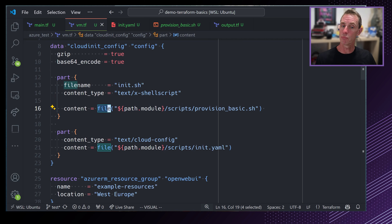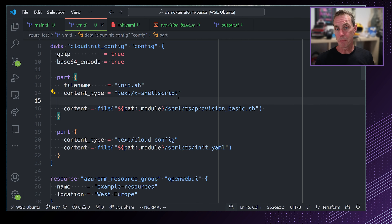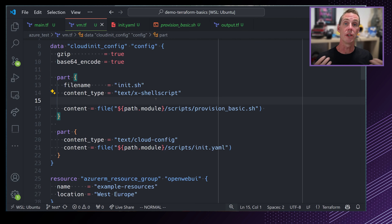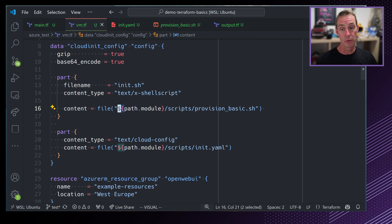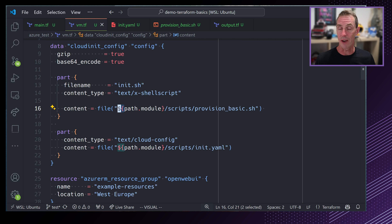The cloud-init file is kept really basic — all we do is run an update and upgrade, and then run a command pointing to the init script. The init script is referenced from the default location whenever you add a script to a cloud-init bundle, as we're doing inside our data element. That part defines the init script as a shell script type, which will be uploaded to that location.